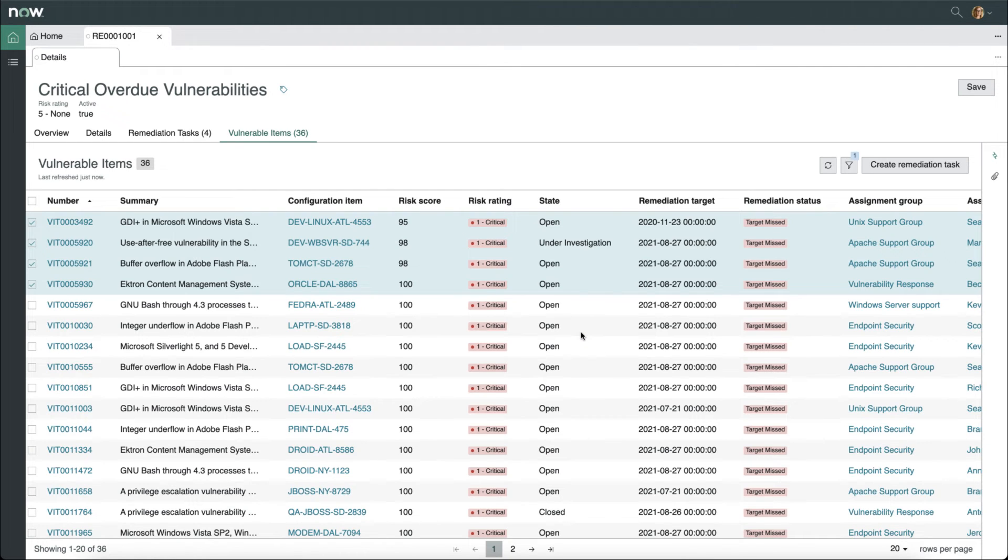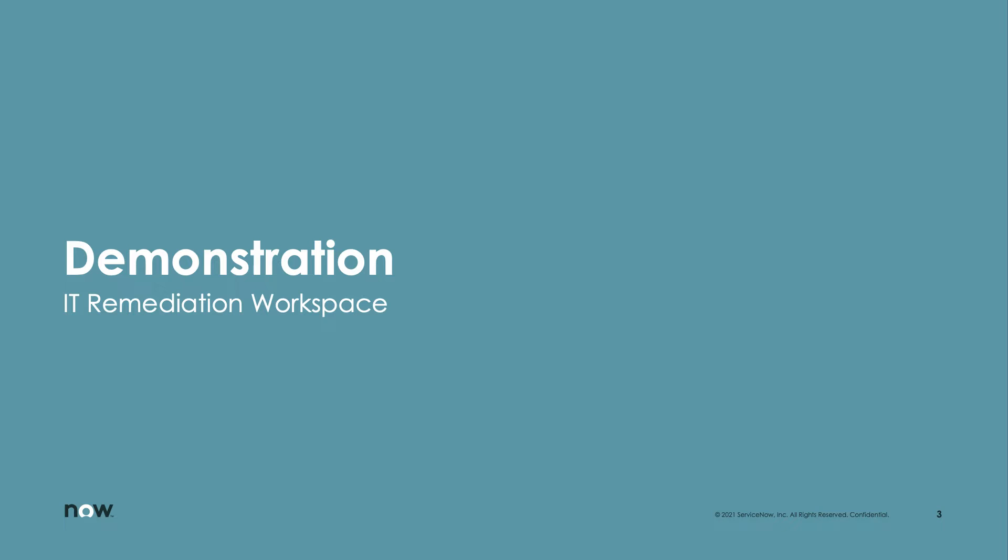That was a brief look at the new user experience for vulnerability managers. Next, we'll switch to an IT remediation worker and look at the new user experience for them.